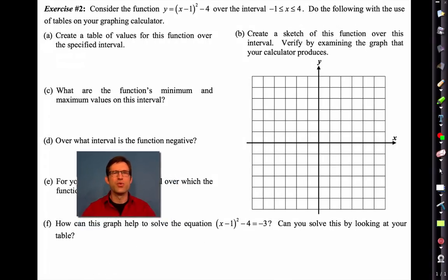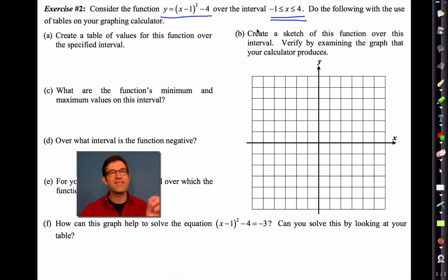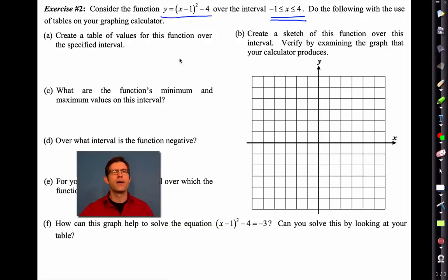Exercise two — a more complicated function. Consider the function y equals (x minus one) quantity squared minus four over the interval negative one to four. This is important: whenever a problem tells you that you're between two x values, just assume there's nothing outside of those x values. Letter A says create a table of values for this function over the specified interval.